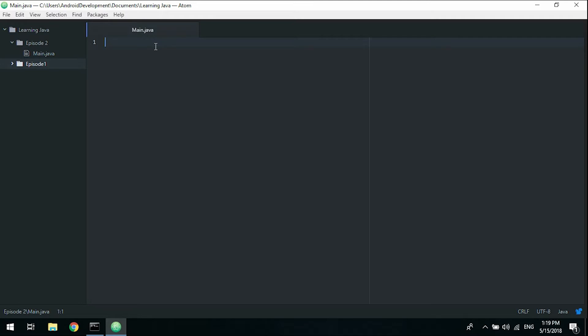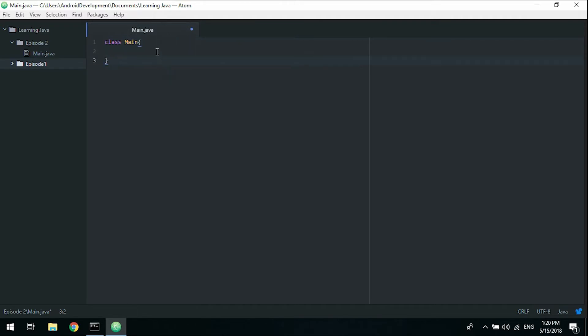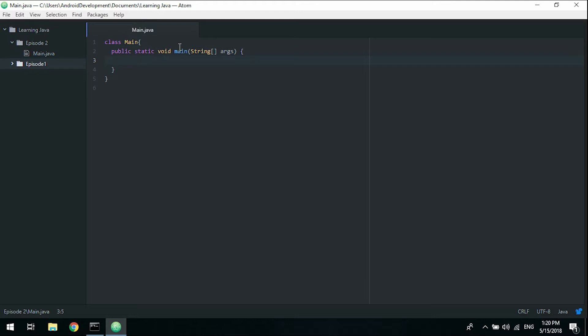We're going to create our class, so we call it class main. As we remember from the last episode, this class name must be identical to the file name, so we call it main and create our main function. We're basically where we were when we left off the last episode.